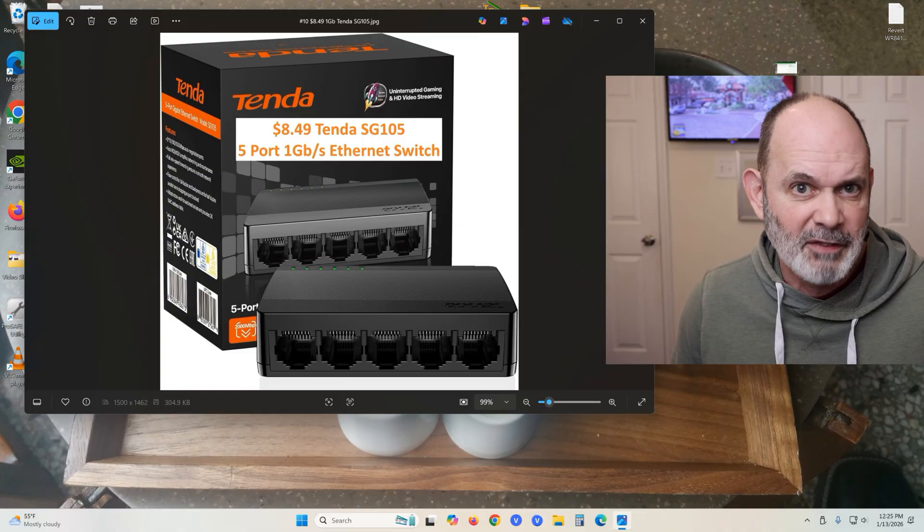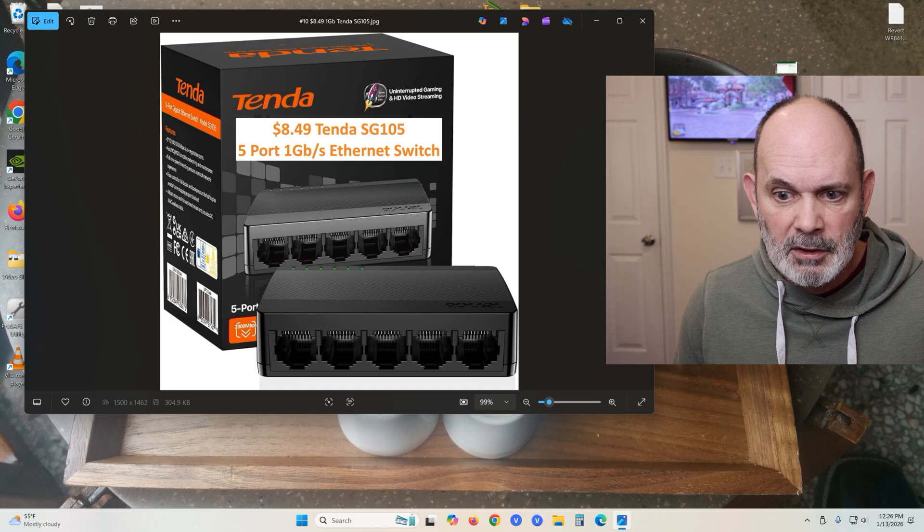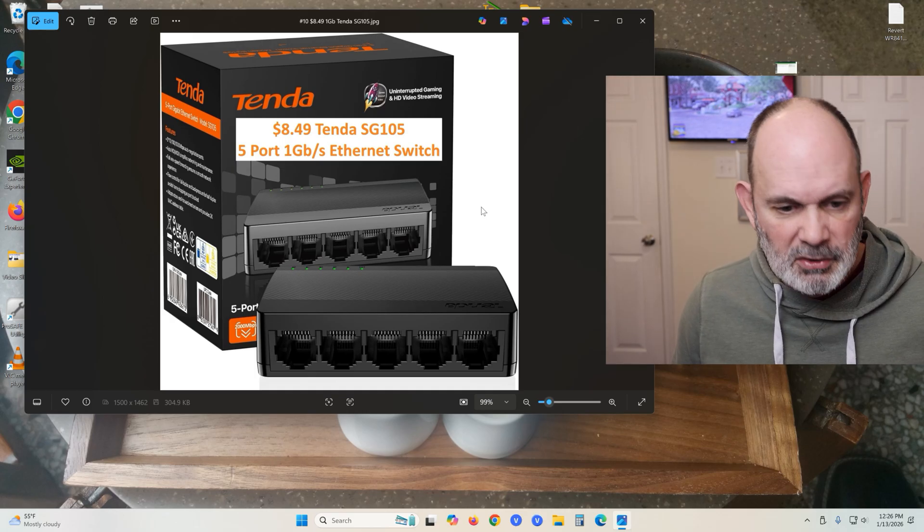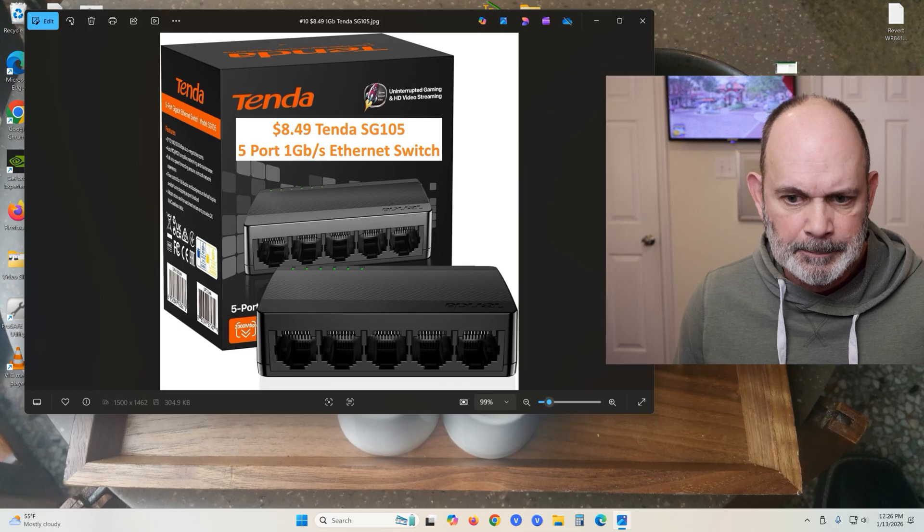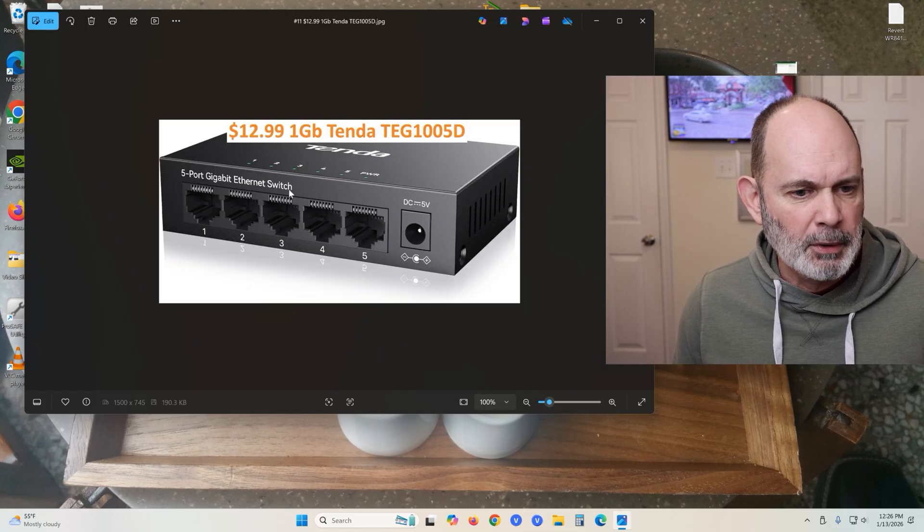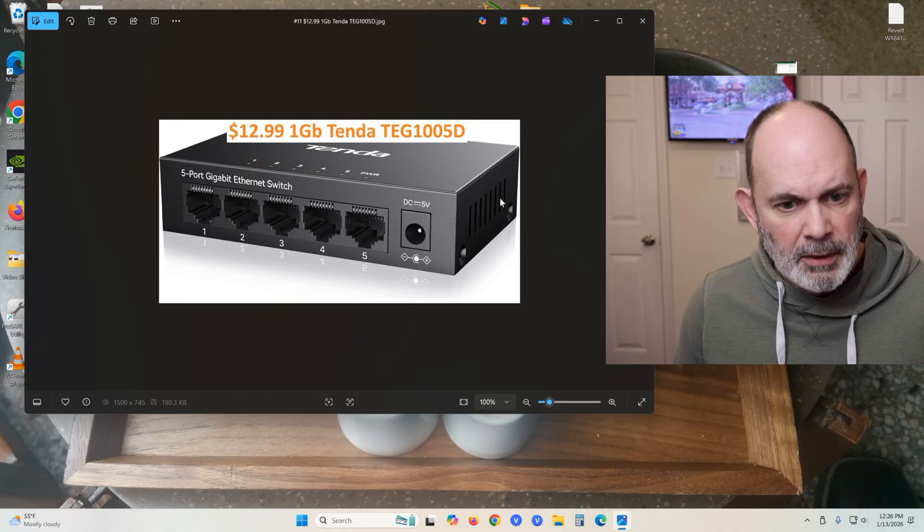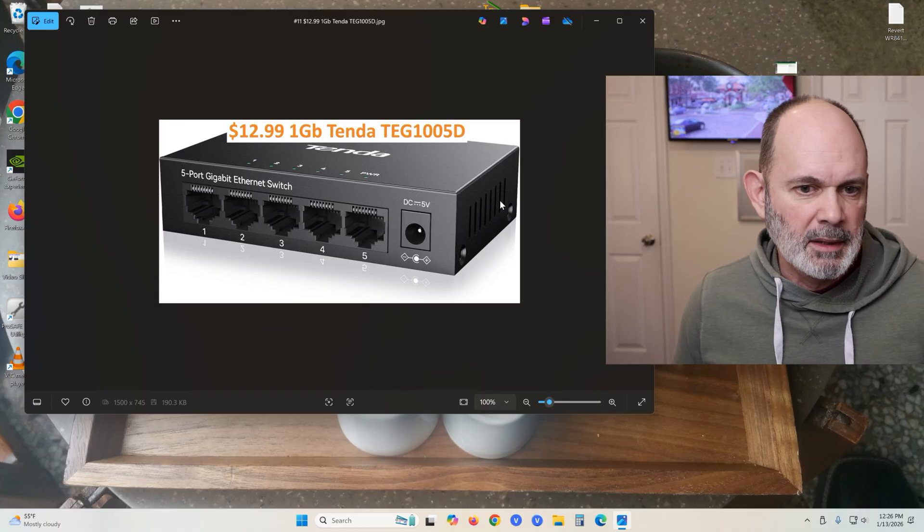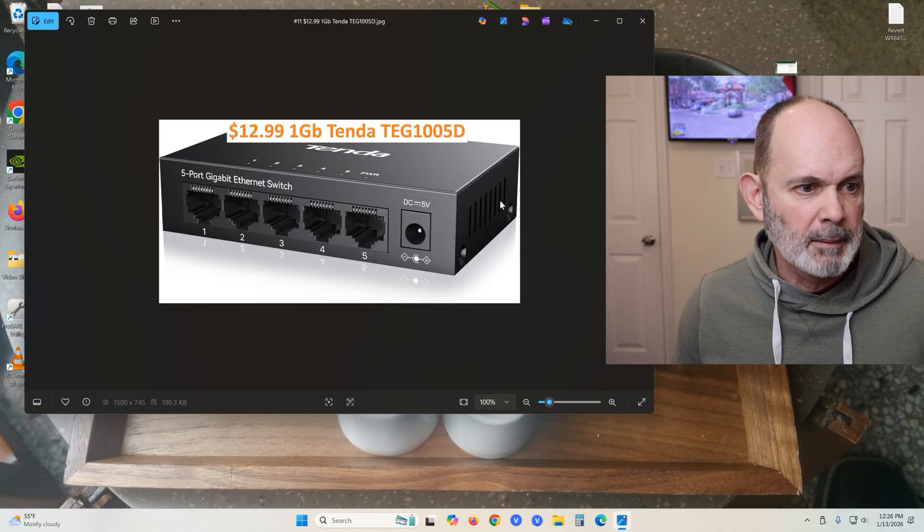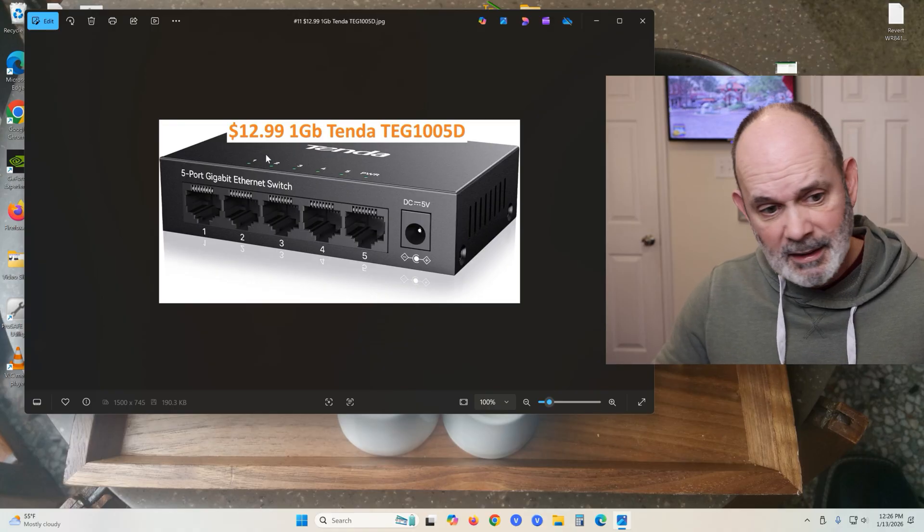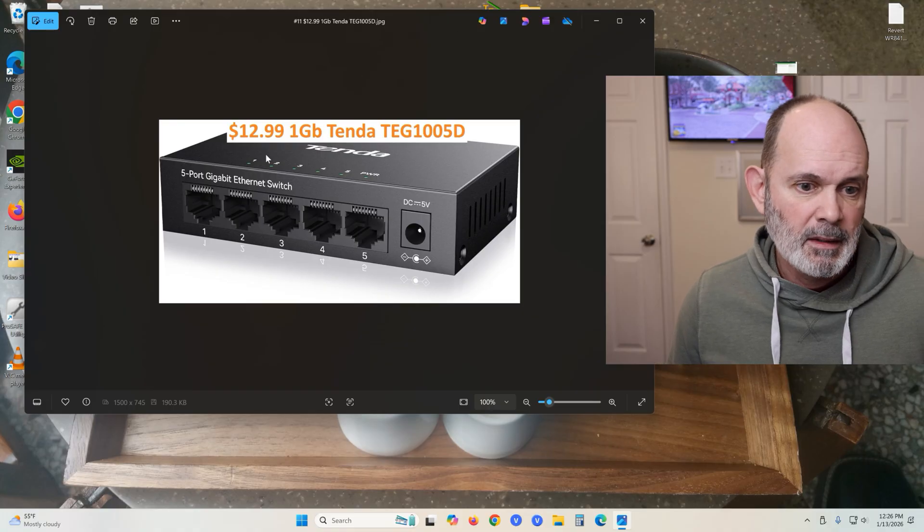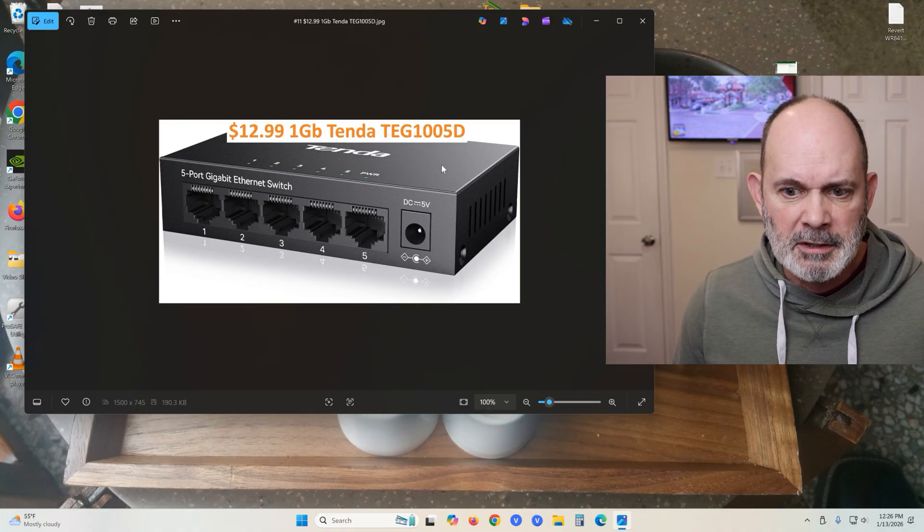Now you may want something with a little sturdier case. They make these in metal cases. Here's the five-port switch in a metal case. It's heavier, it's sturdier. Maybe you prefer the metal case over the plastic one, but it's going to cost you three dollars more. I kind of like the metal cases, but as long as it functions, that's all that matters.